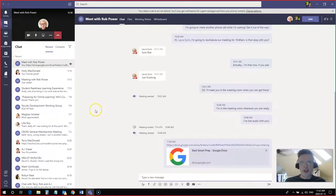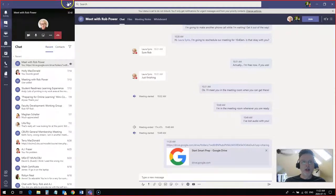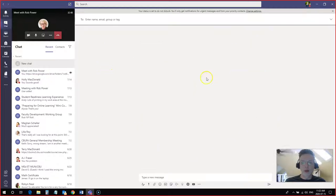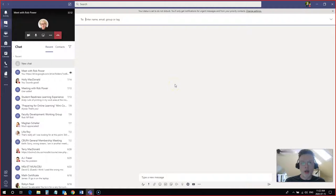To start a new chat with anybody, you want to look for this icon up here which says new chat. I click on this, it's going to open up a blank chat window for me and I can enter in the name of somebody who I want to add to this chat.